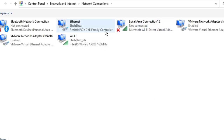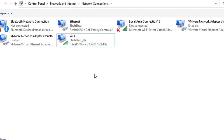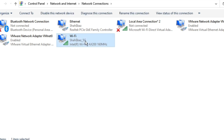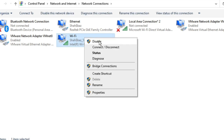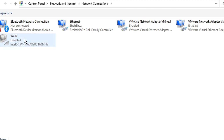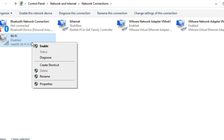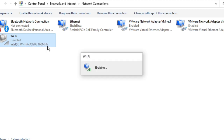Look for the Wi-Fi adapter and try disabling and enabling it. Right-click on the Wi-Fi adapter and click Disable — it will be grayed out. Wait a few seconds, then right-click again and choose Enable.